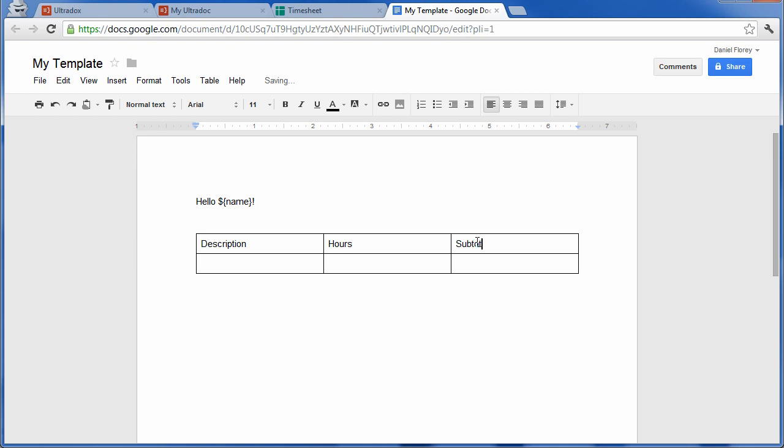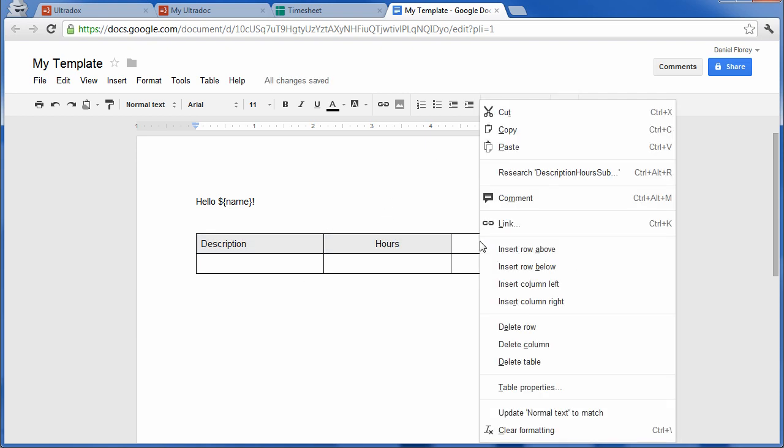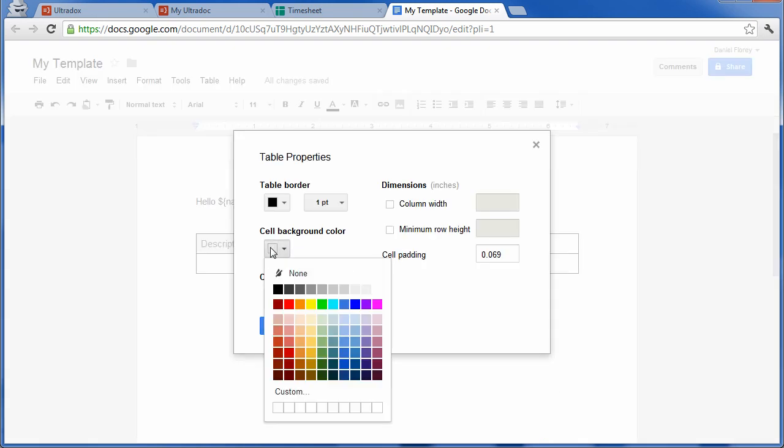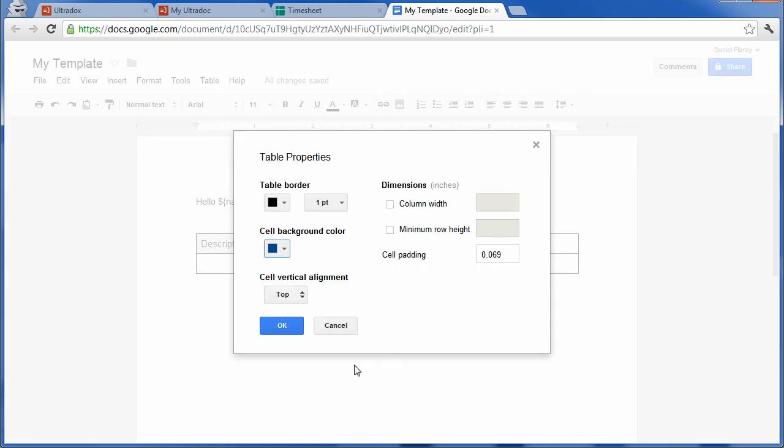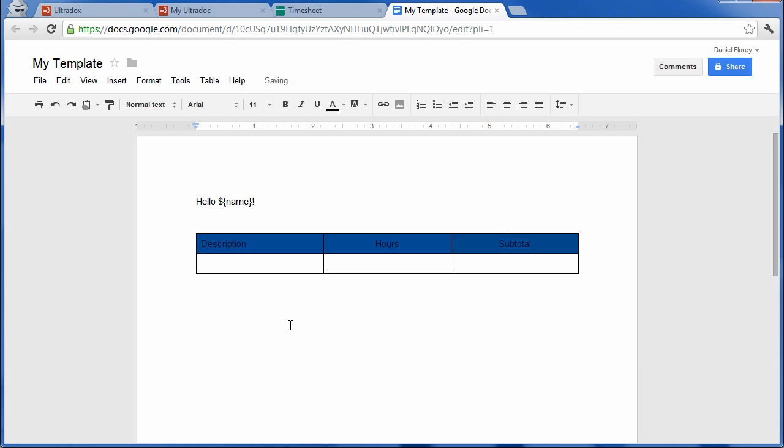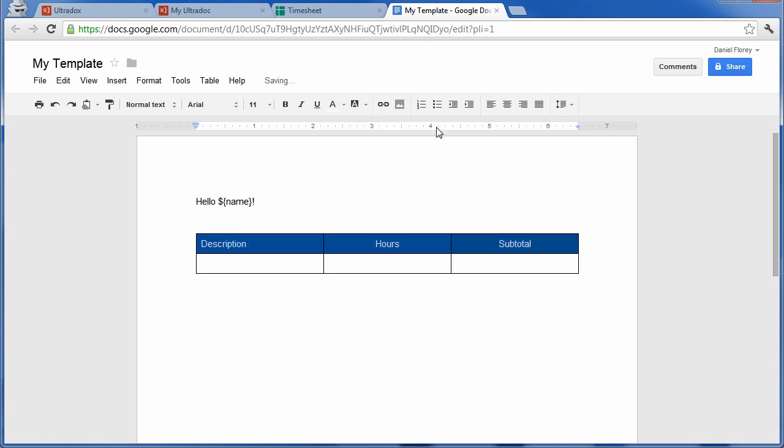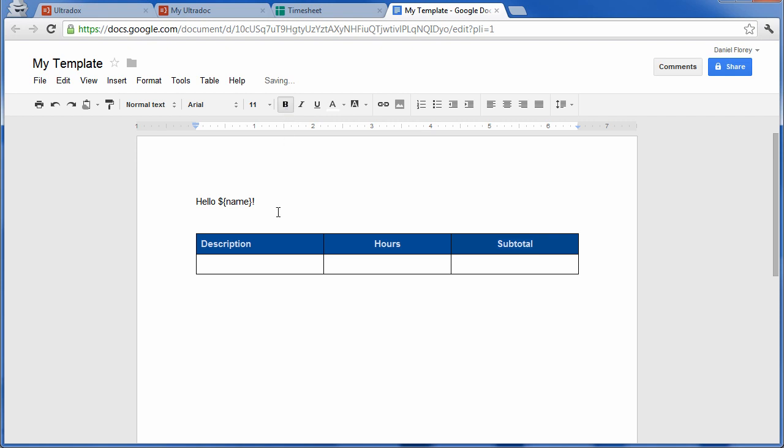You can take advantage of all formatting options available in Google Docs. Let's try to visually improve our table a little bit.